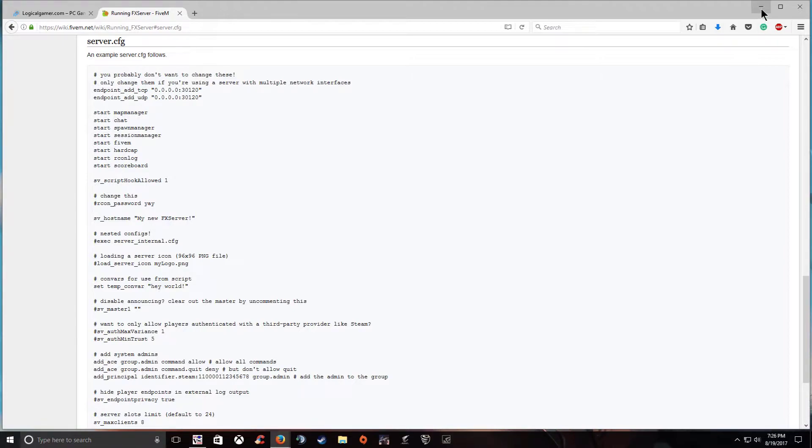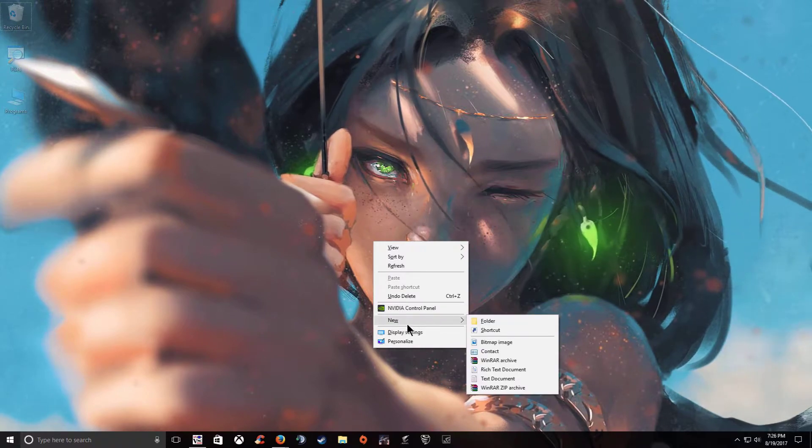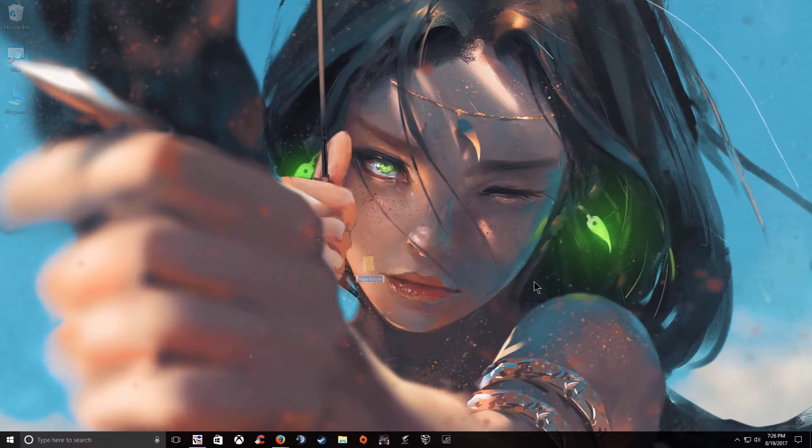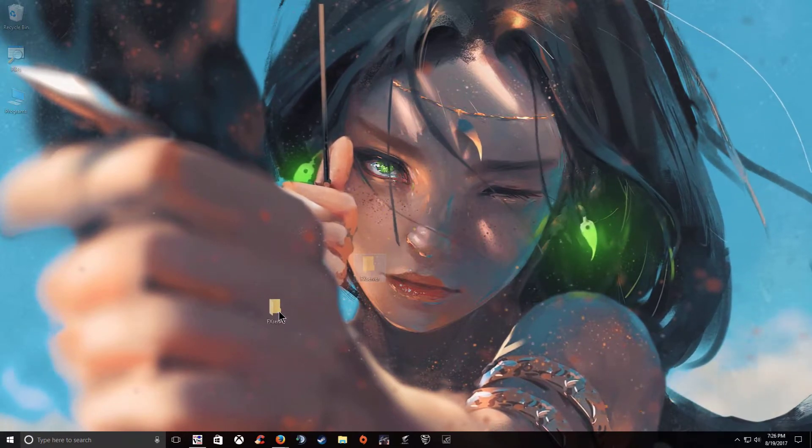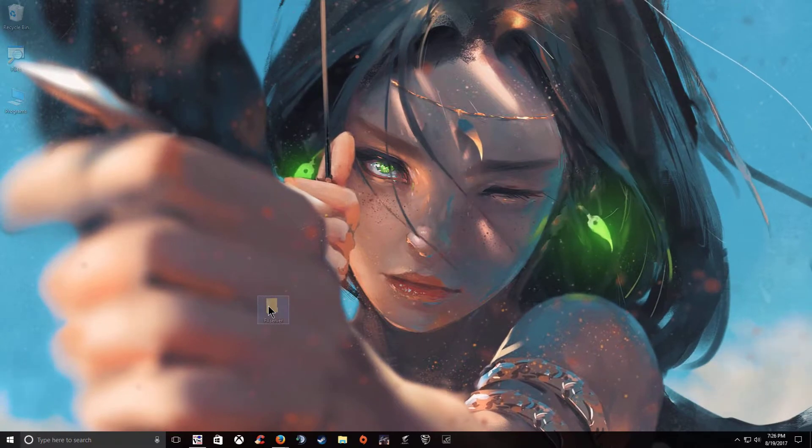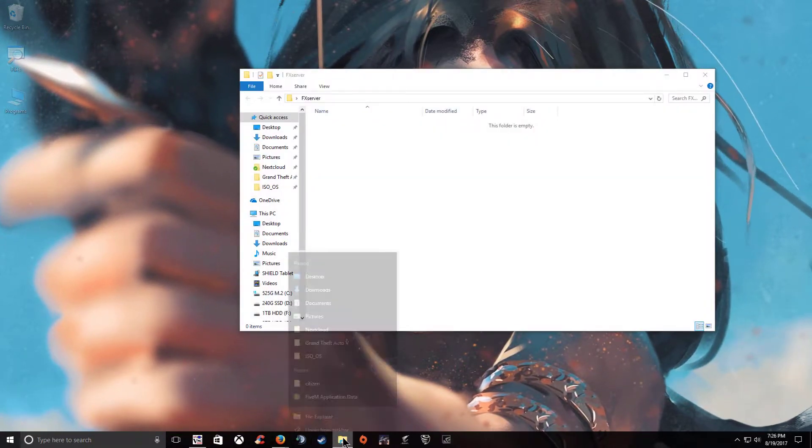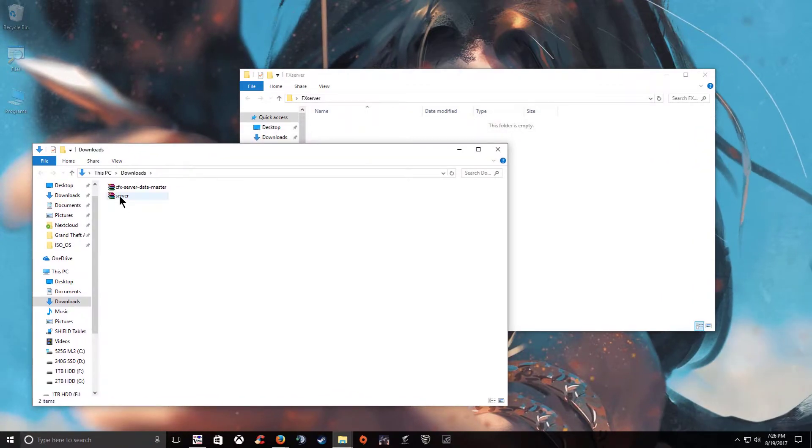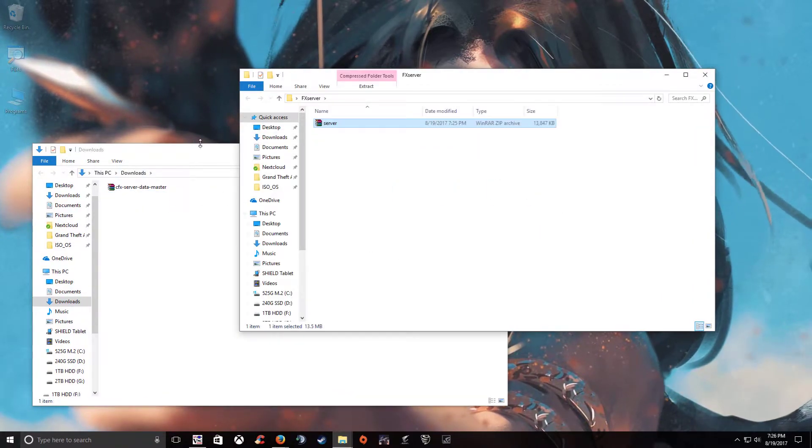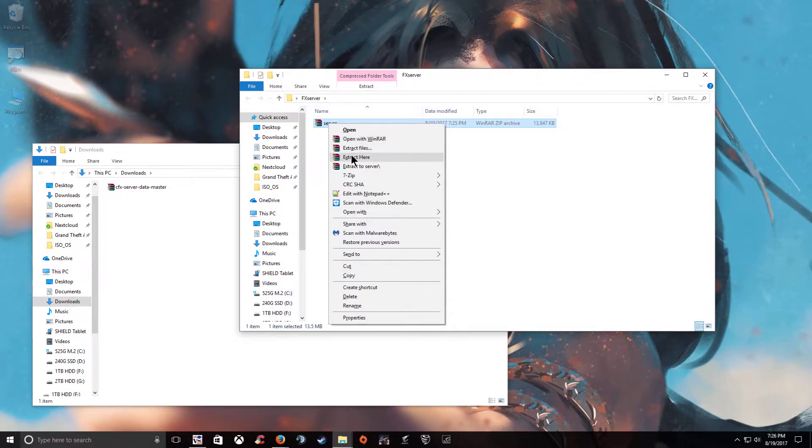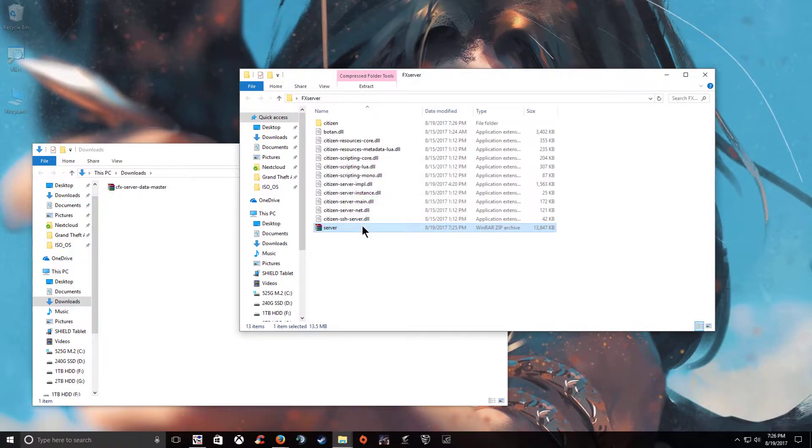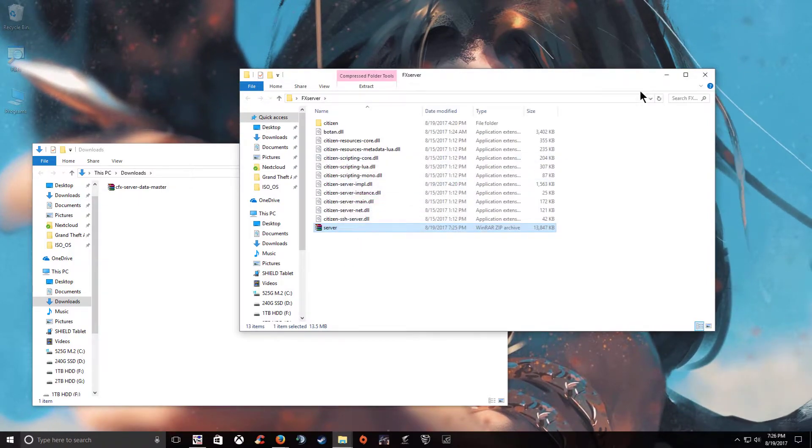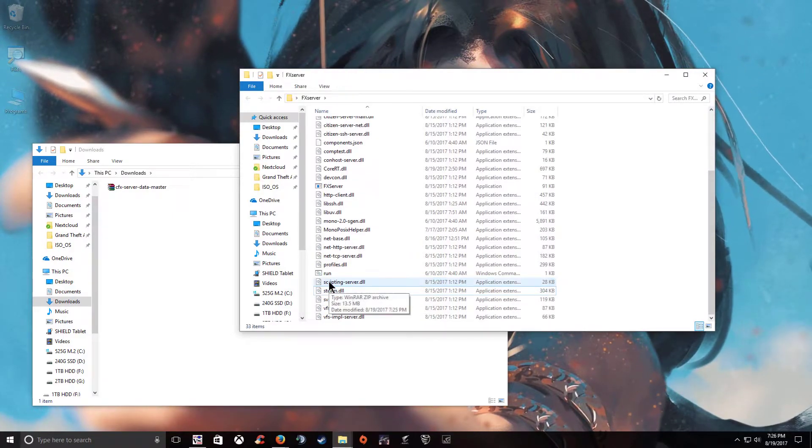Now basically what we're going to go ahead and do is make our new folder. So let's go ahead and make a folder. I'm going to name mine FX server. It's kind of hard to see because of my background but here it is right here. Let's go ahead and open that up and then open up our downloads folder as well.